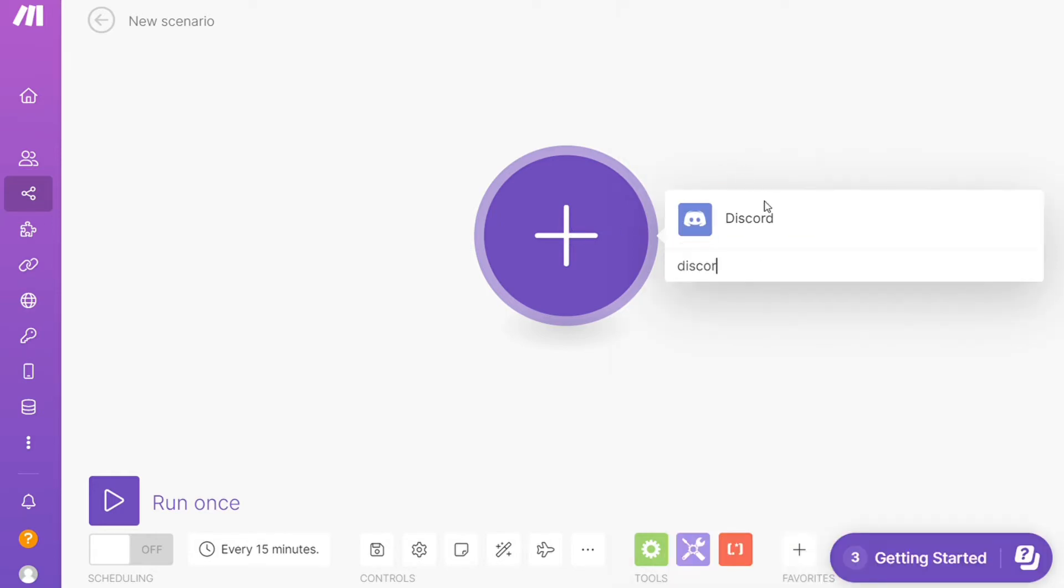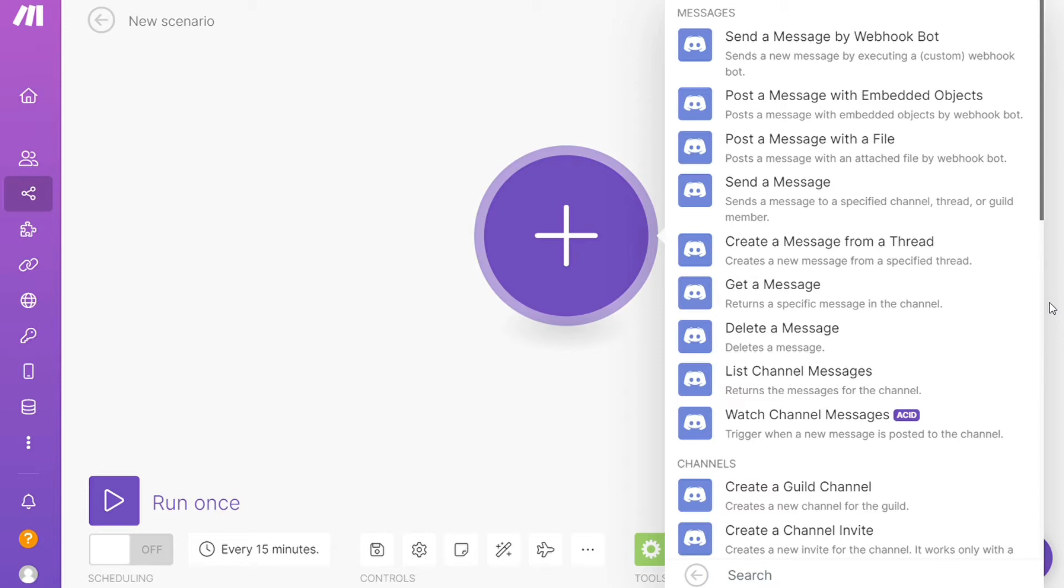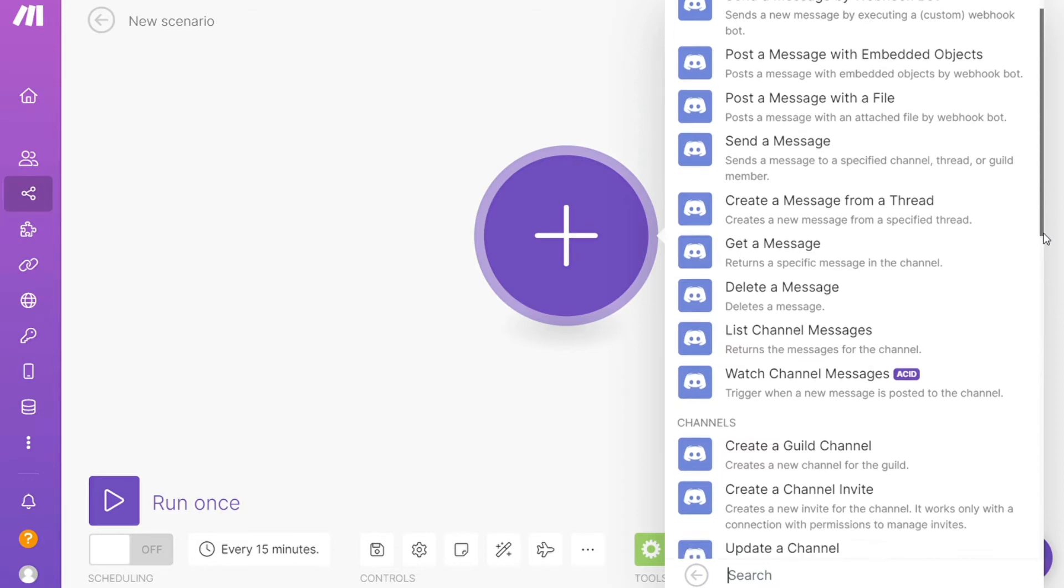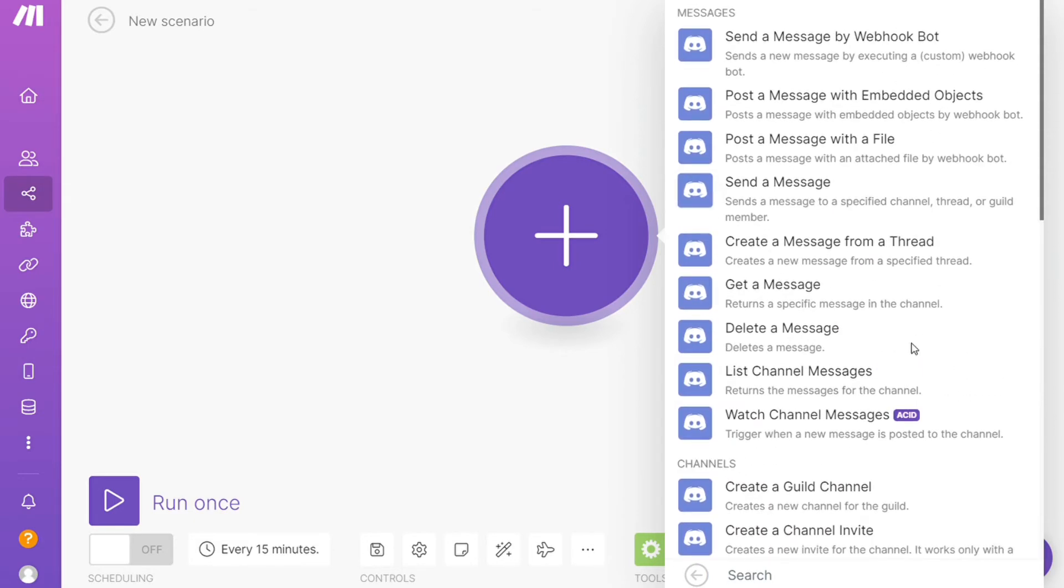And as you can see, each application usually has different kinds of modules inside of it because you can do different things with those applications. Post a message with the file, send a message, get a message. So you can simply choose which one you want. I'm going to go with Watch Channel Messages.